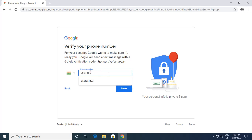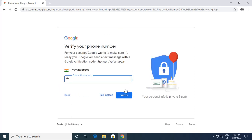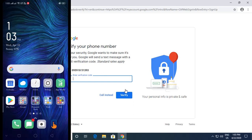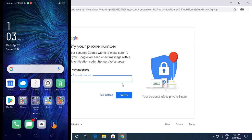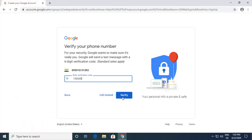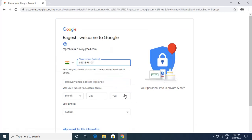I give my phone number and click Next. It sends a verification code to my mobile. I type this verification code and click Verify. There are two options — they can call or send the verification code via message. I go for the message option and click Verify.